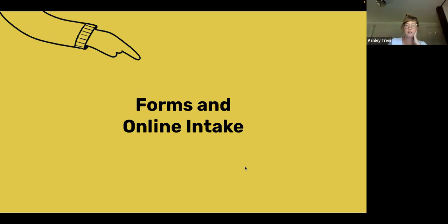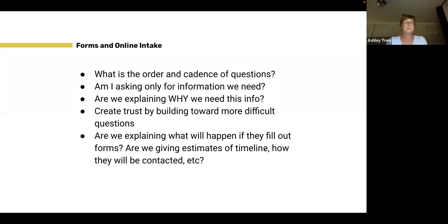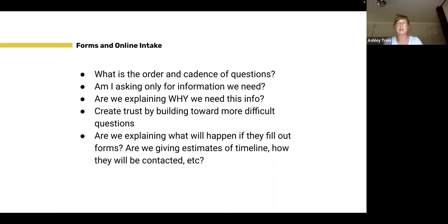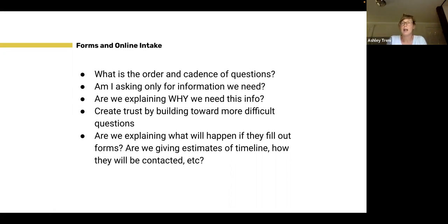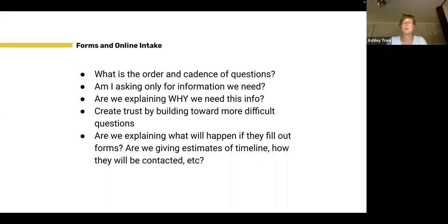Forms and online intake is another very common pattern we've seen specifically with self-help websites. Some questions to keep in mind from a user perspective: What is the order and cadence of the questions you're asking? Are you asking for information you need, and especially are you explaining why you need that information? Providing clarity around why intake or form questions are being asked — and why that information is important, what does it allow you to do — can really build trust with your users. As you build that trust, you can work toward more difficult or personal questions, doing that intentionally and thinking about the order and cadence so you can progressively build to more difficult questions along the way.